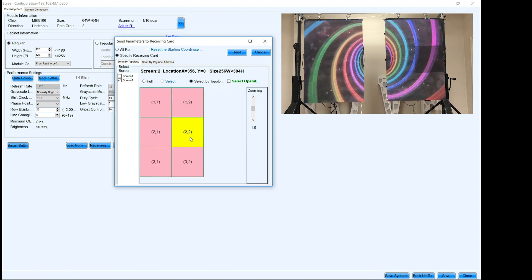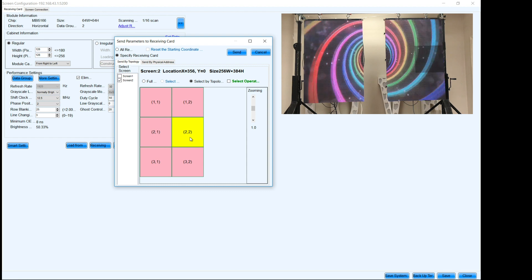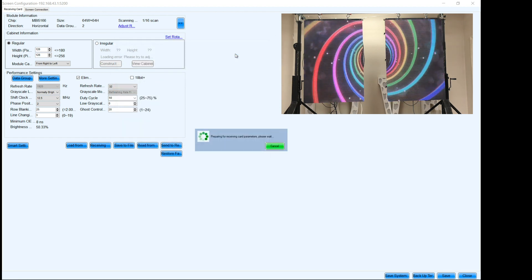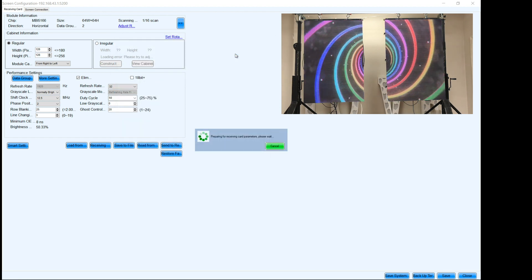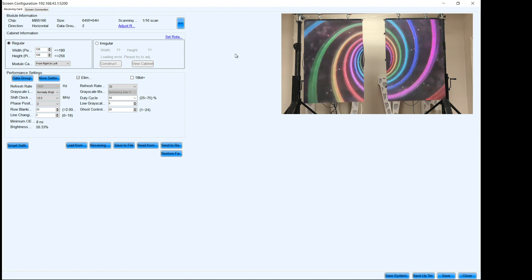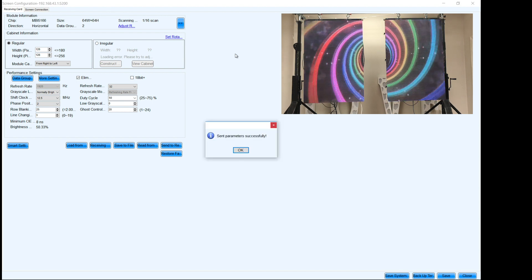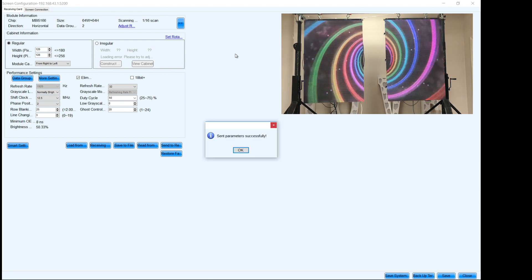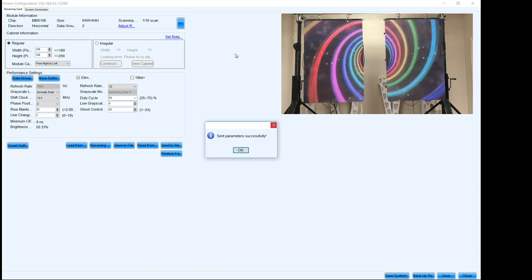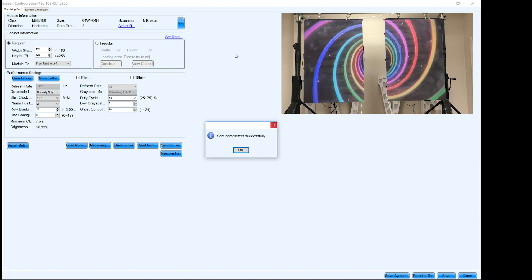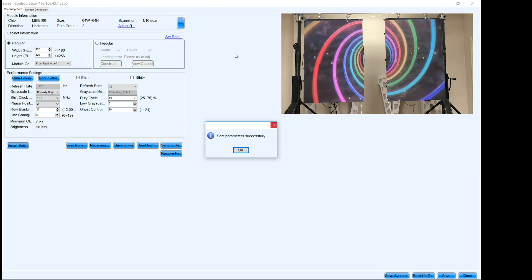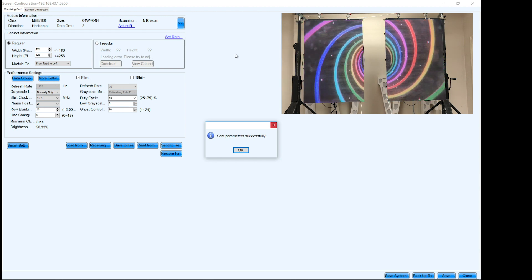There it is right there. It's receiving card two two. We're gonna hit send. And there it is. In just a few quick steps, that entire wall has been fixed. So now all the panels look consistent.